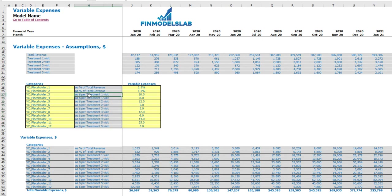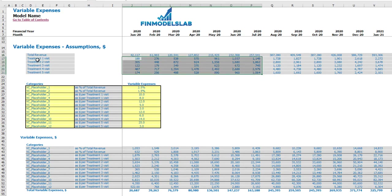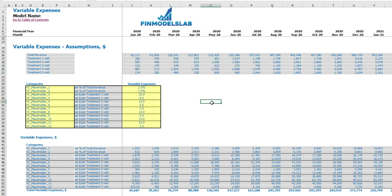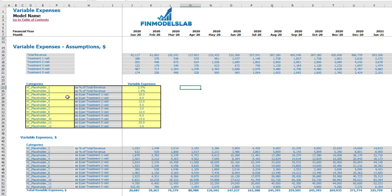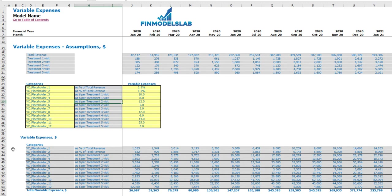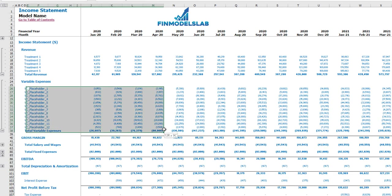On the top you may see the main drivers for this calculation: total revenue and different counts of visits by months for each treatment type. Below you may input your assumptions — for variable expenses as a percentage of total revenue you can input different percentages, and for the next 10 line items you can input a dollar amount per one visit for this particular treatment. Below you may find the calculation of all these line items, and in the income statement in the variable expenses section you may see these month by month.